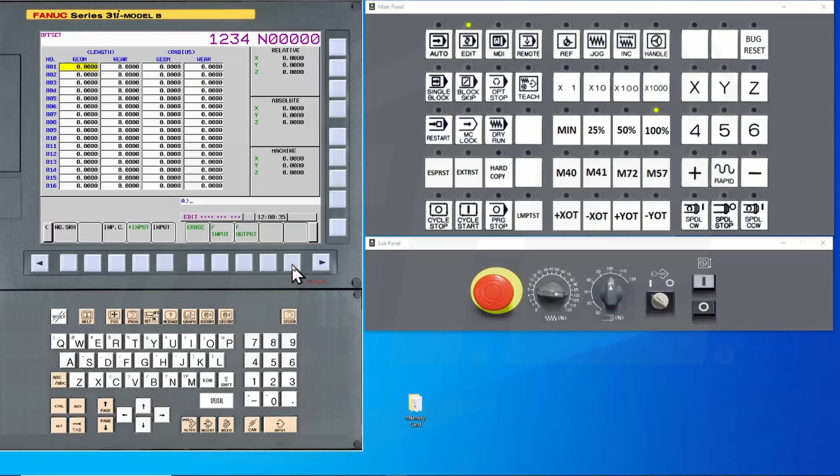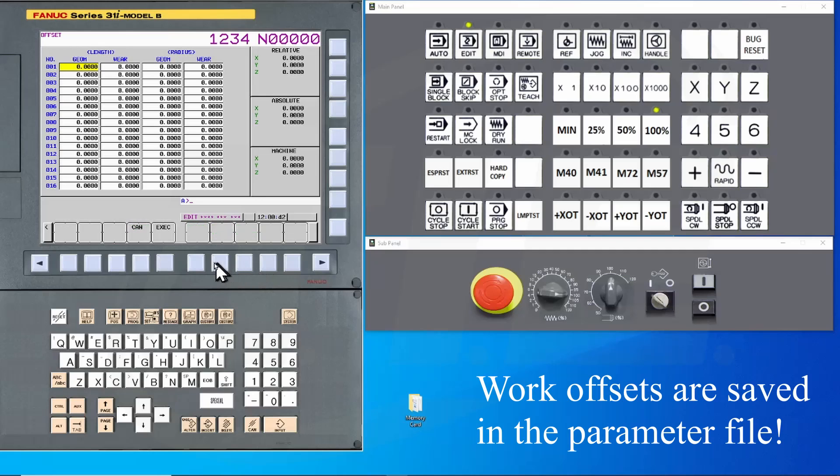Press the offset key and then the operation key. Here you will find the F output soft key. Pressing this will save a copy of all tool offsets. The work offsets are saved with the CNC parameters.